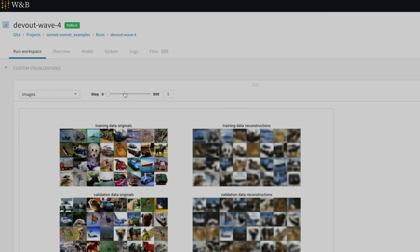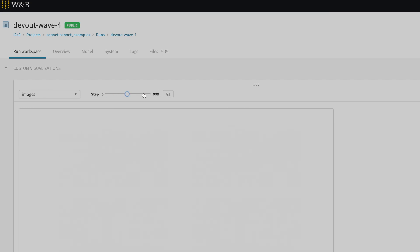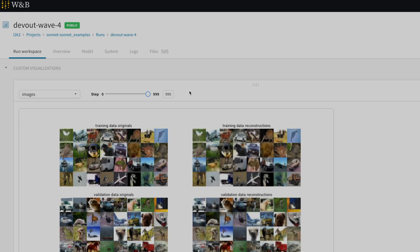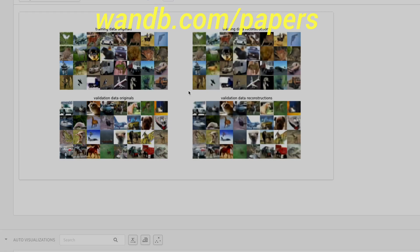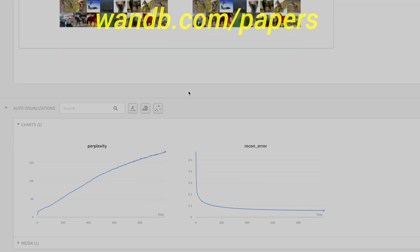You can even add your own visualizations. It is a sight to behold, so make sure to check it out in the video description, and if you liked it, visit them through wandb.com/papers — w-a-n-d-b dot com slash papers — or just use the link in the video description and sign up for a free demo today. Our thanks to Weights and Biases for helping us make better videos for you. Thanks for watching and for your generous support, and I'll see you next time!